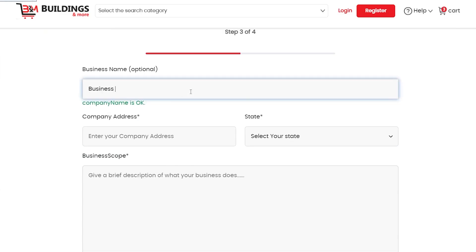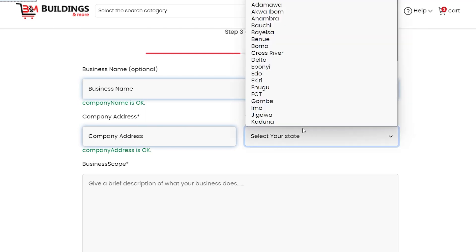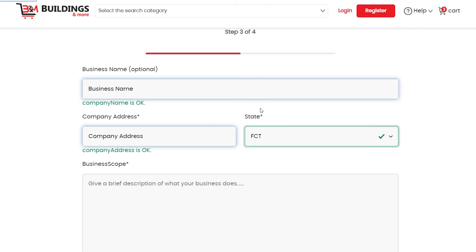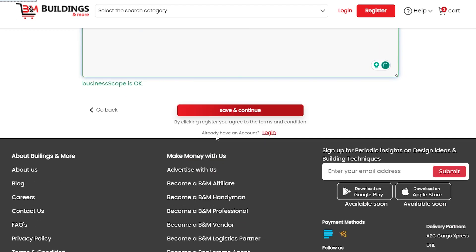Enter your company and business name, enter your company address, no forget to select the state where your business is here. Hear us about your business small, come click save and continue.